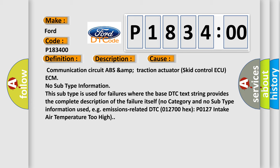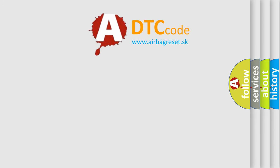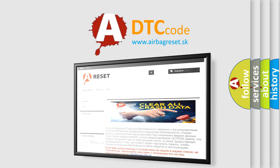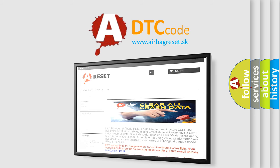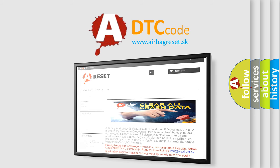The airbag reset website aims to provide information in 52 languages. Thank you for your attention and stay tuned for the next video.